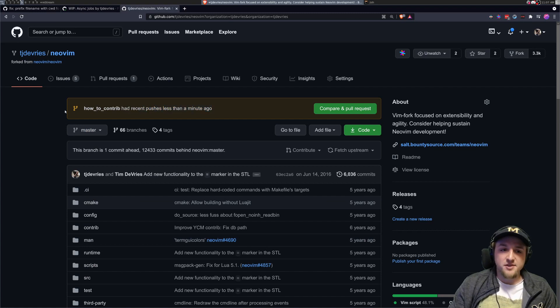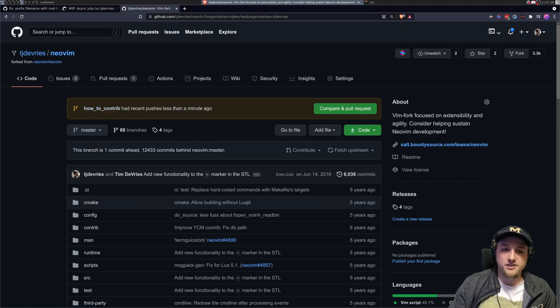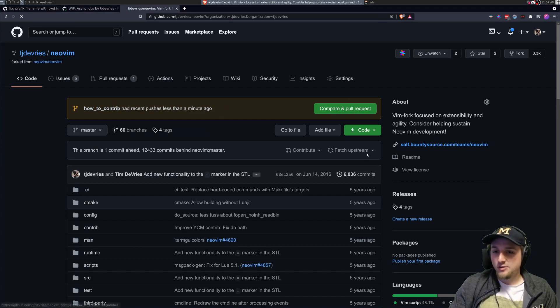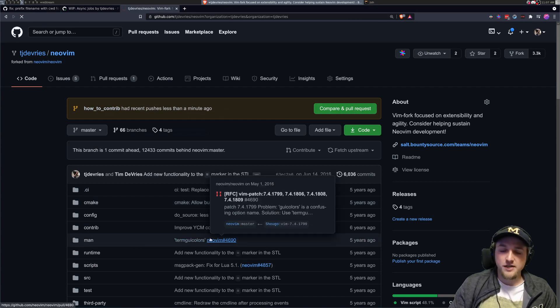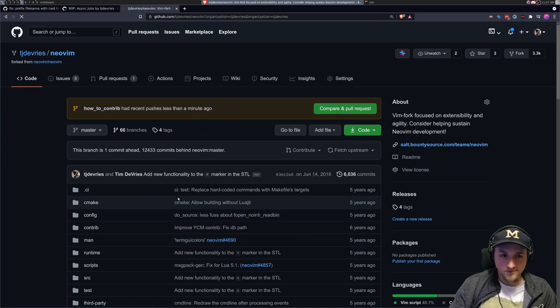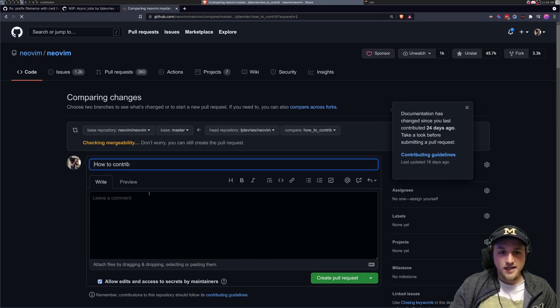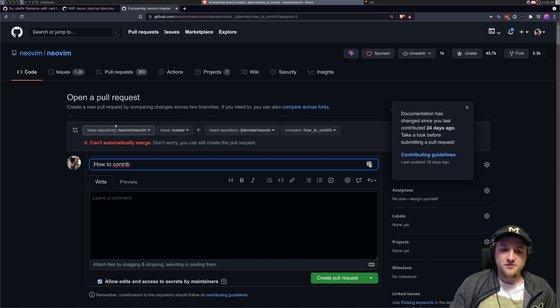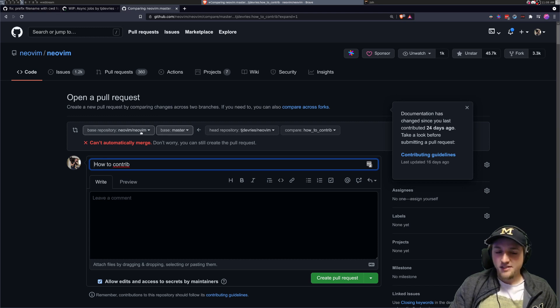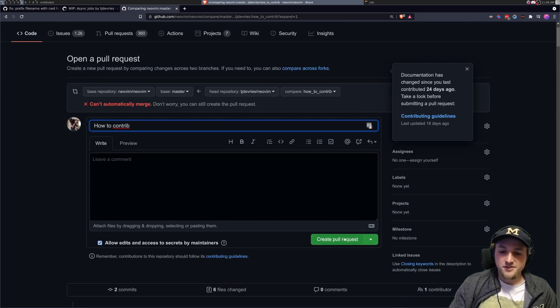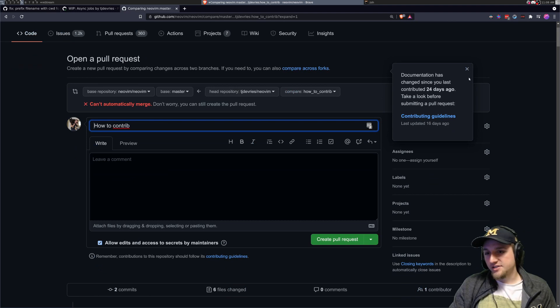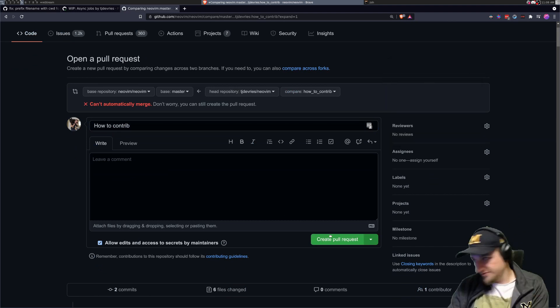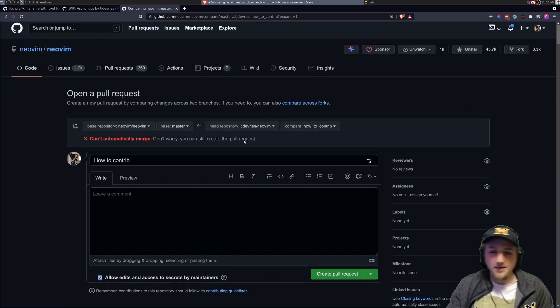So now if you go back here, actually GitHub notices that you just pushed to a new branch, how to contrib had recent changes. You can click this compare and pull request. And then you can choose where do you want to merge these from. So you want to merge it from NeoVim, NeoVim. Then you could do that if you wanted. And then you could click create pull request.